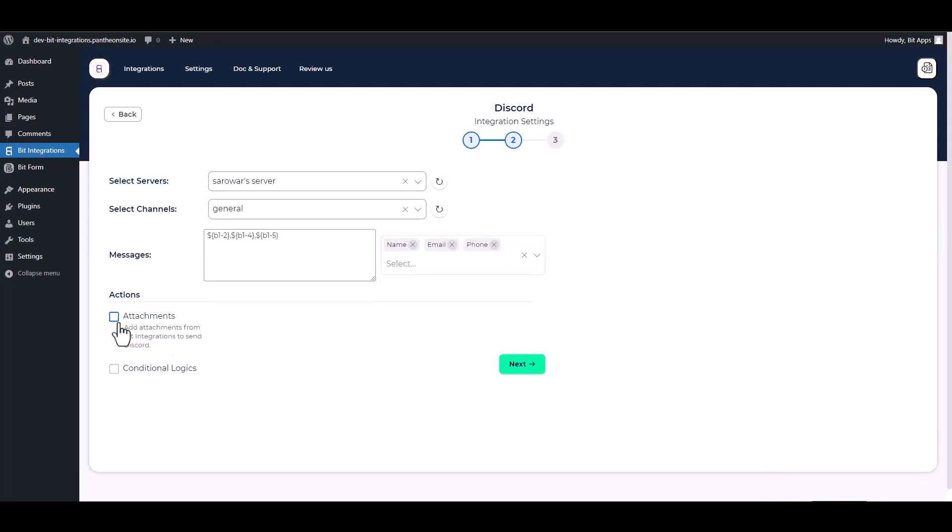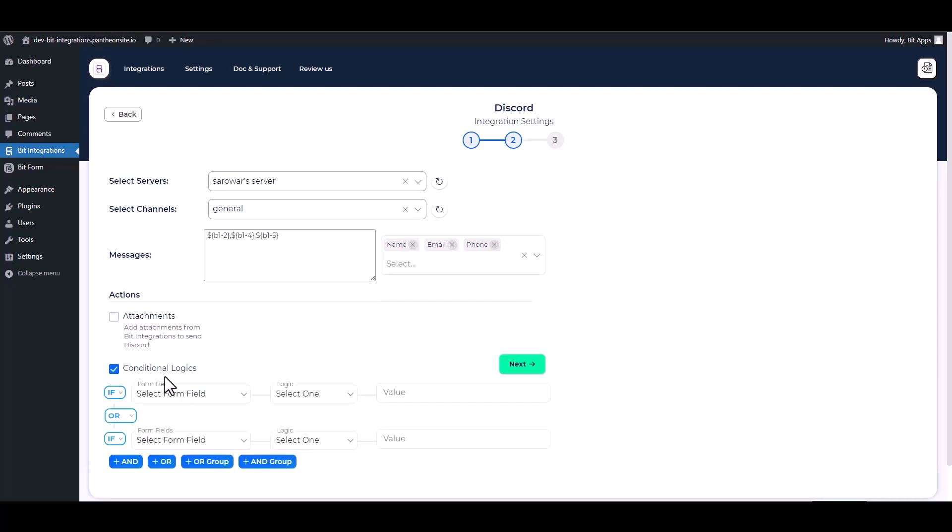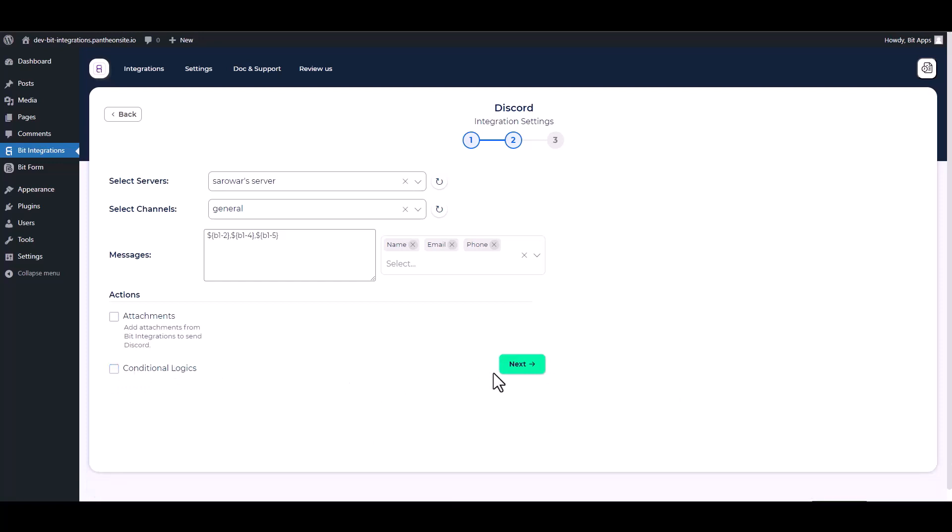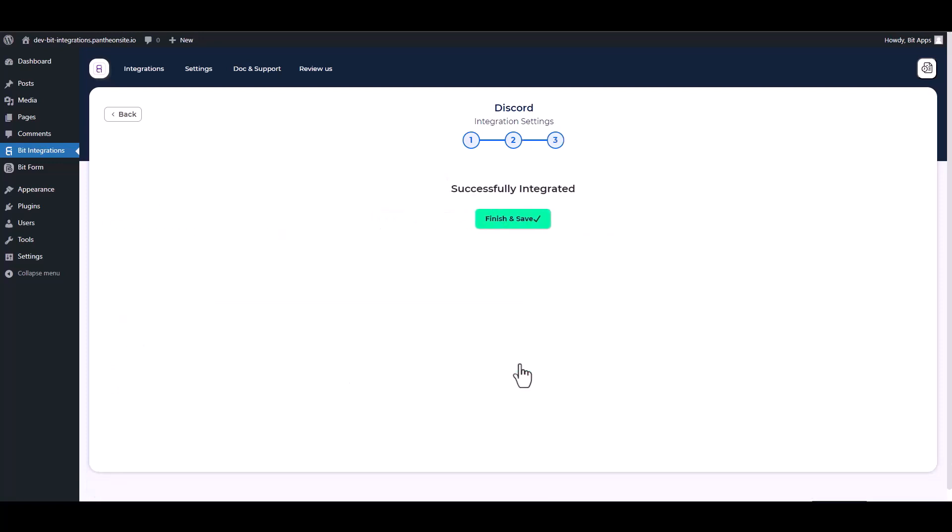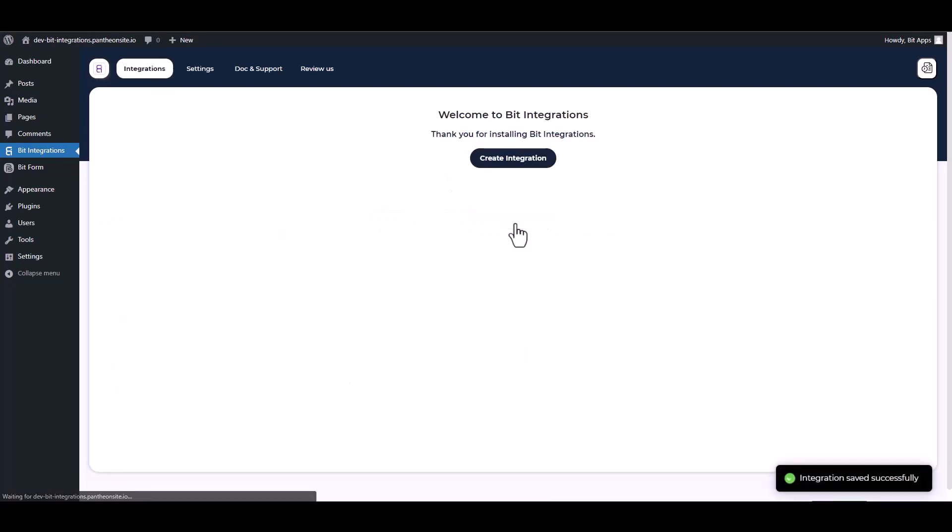Here are some advanced features in actions and conditional logic. You can use it for your requirement. Next, finish and save it.